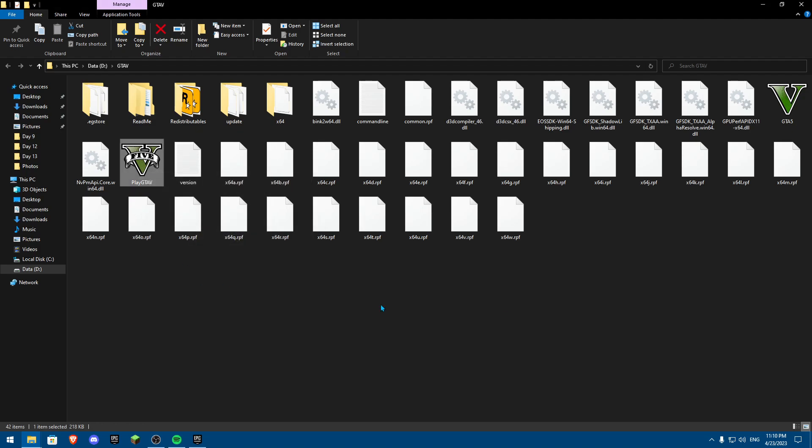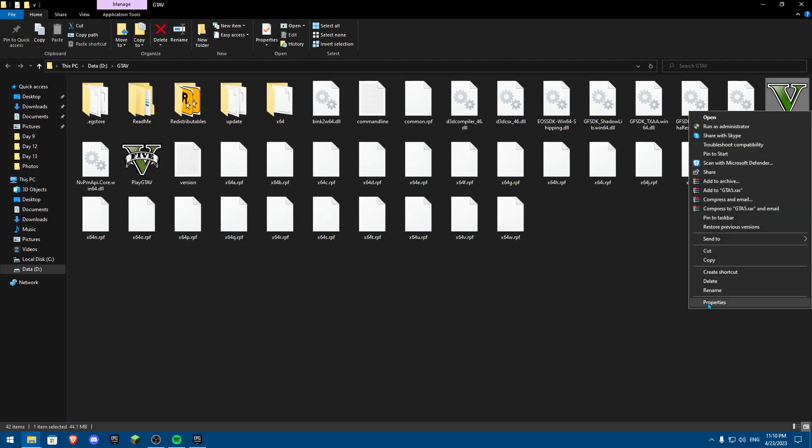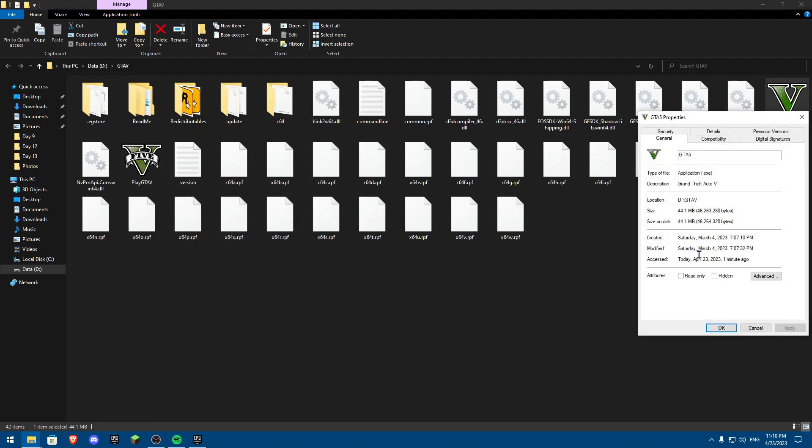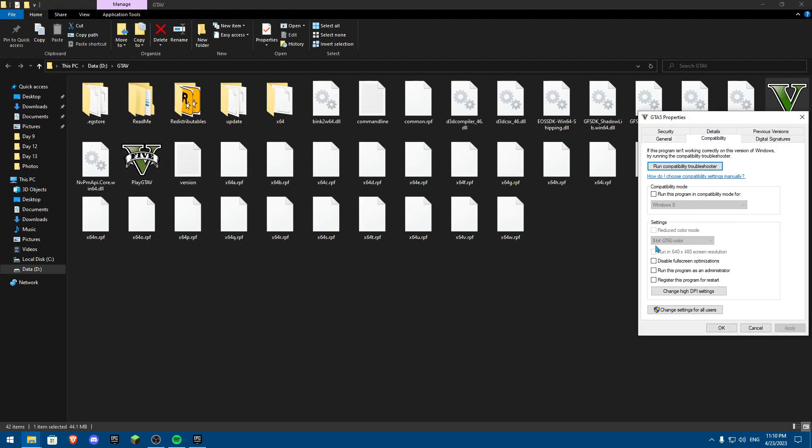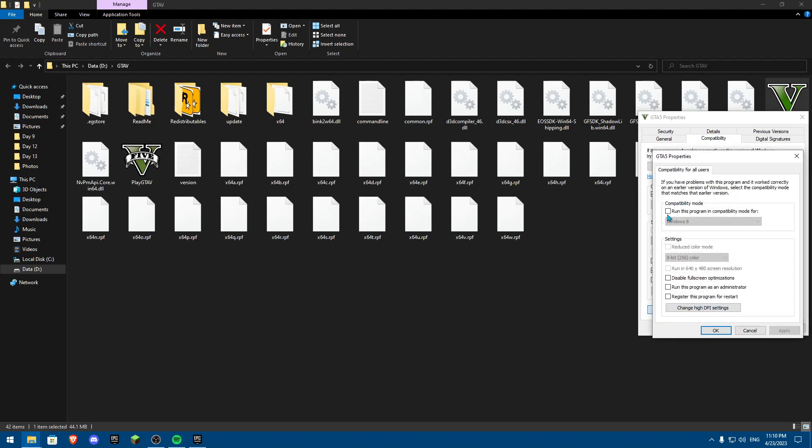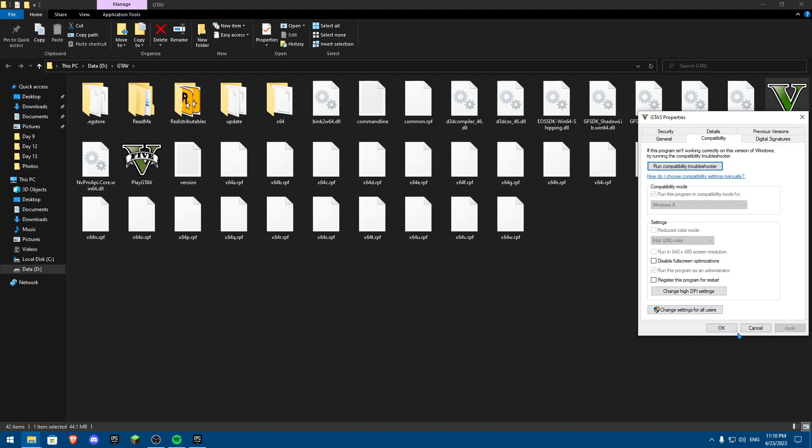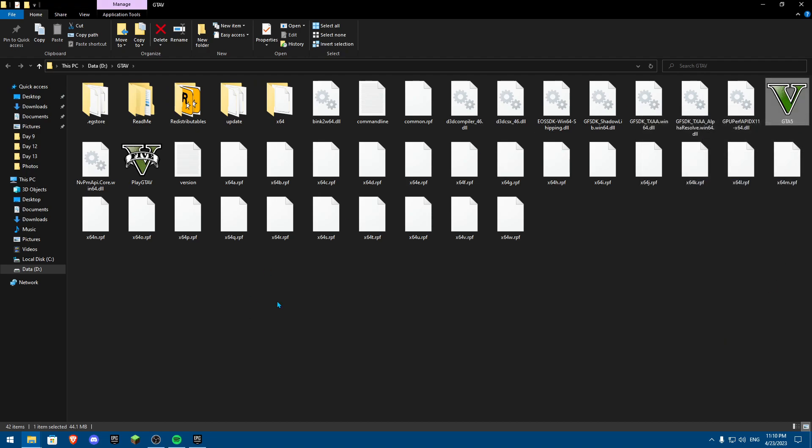Now once you have this, you're actually going to do it also for GTA V. Compatibility, run, then change the settings for all users, run. Click on apply, okay, apply, okay.